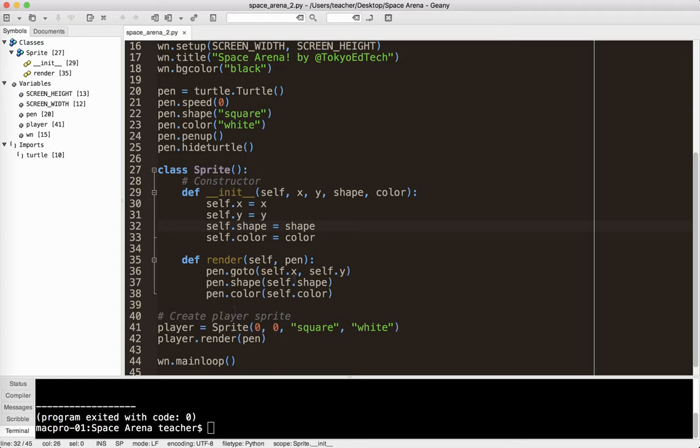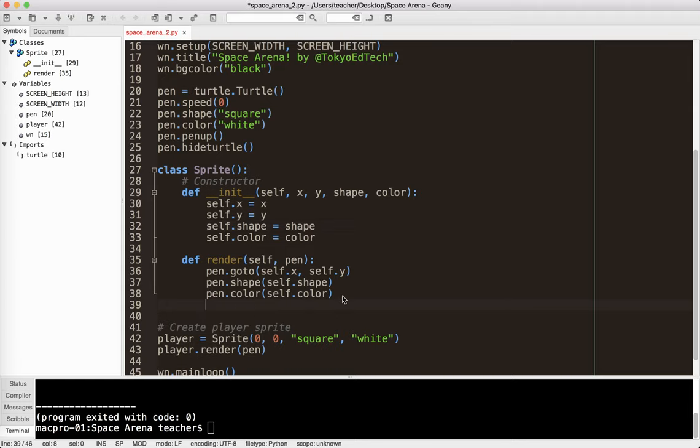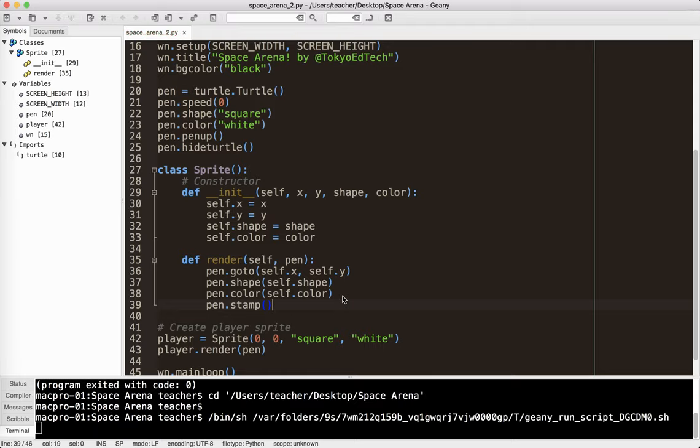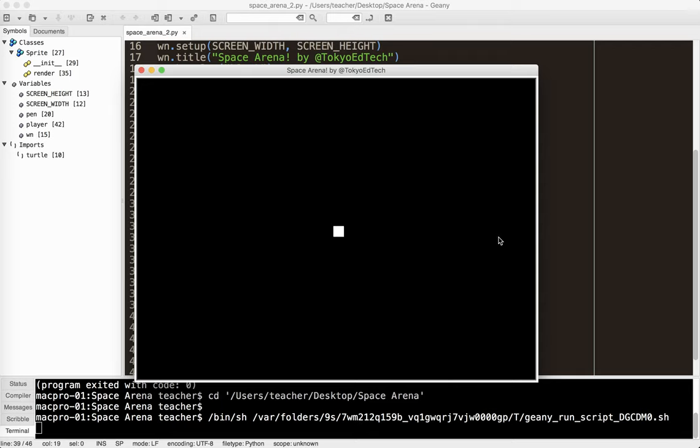Pen.shape. Ah, that's it. And pen.stamp. Stamp actually puts it onto the screen for you. So function f5, and there is my player.